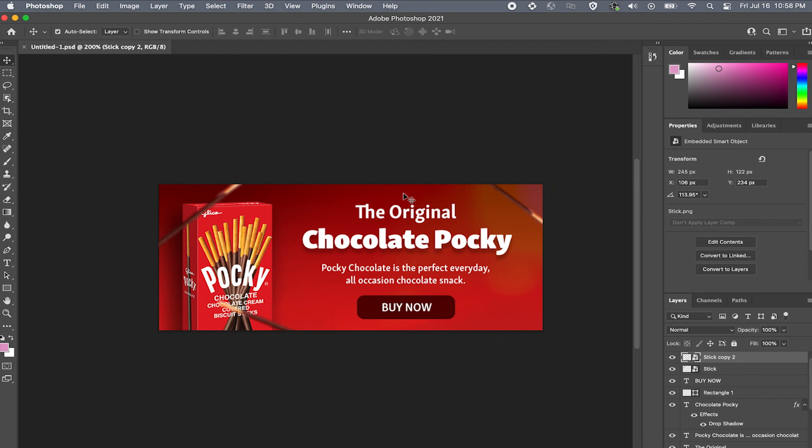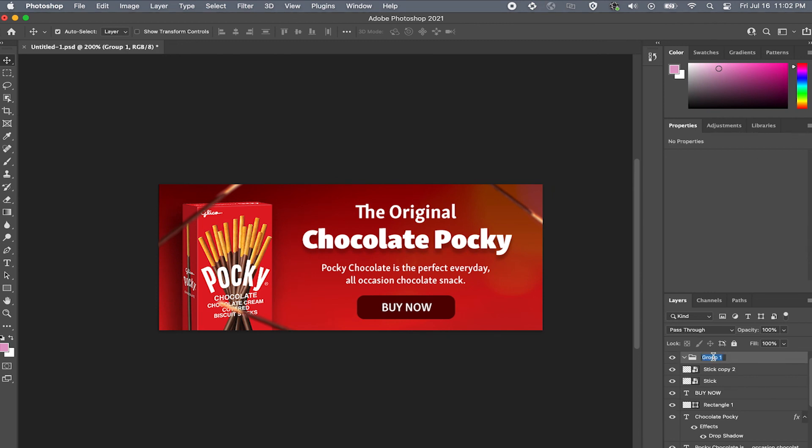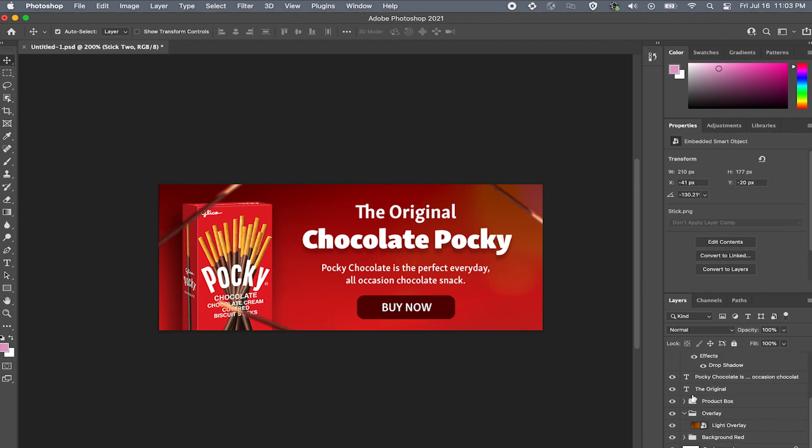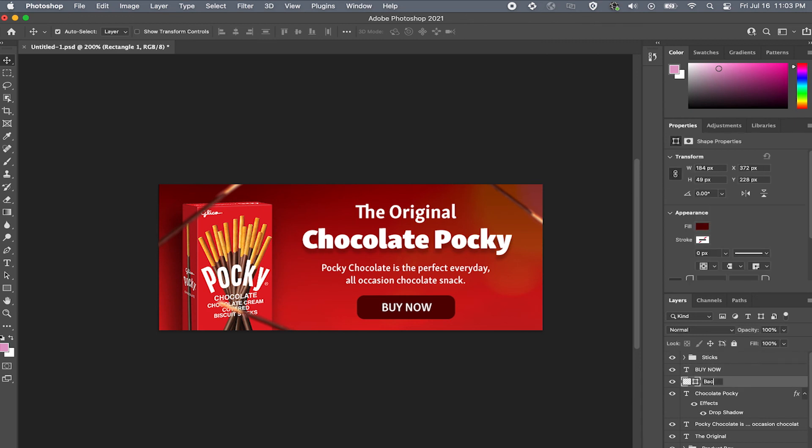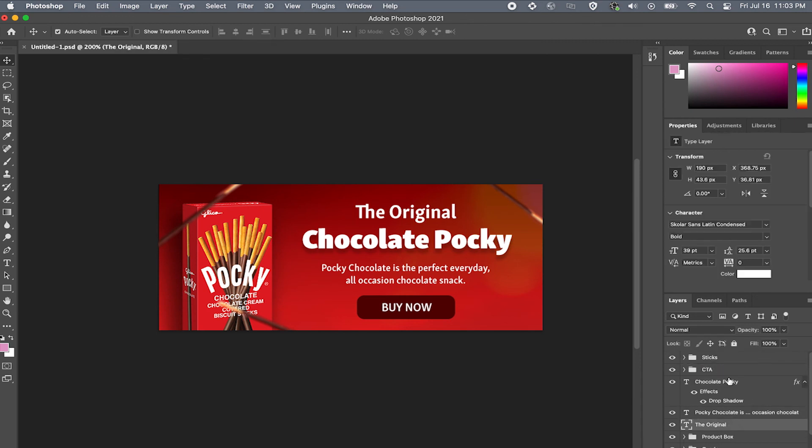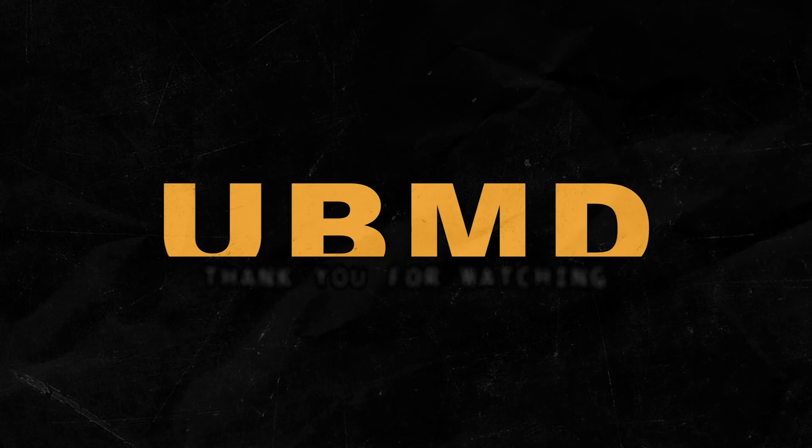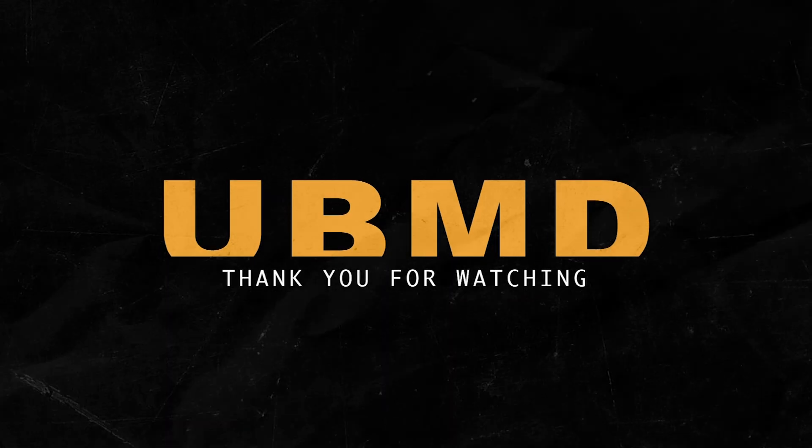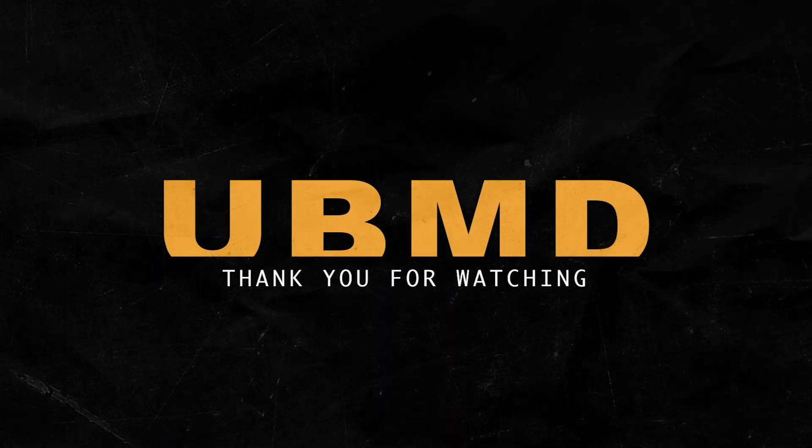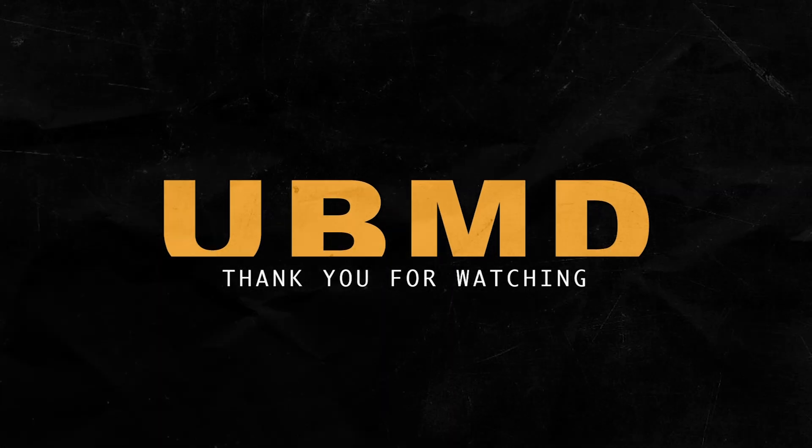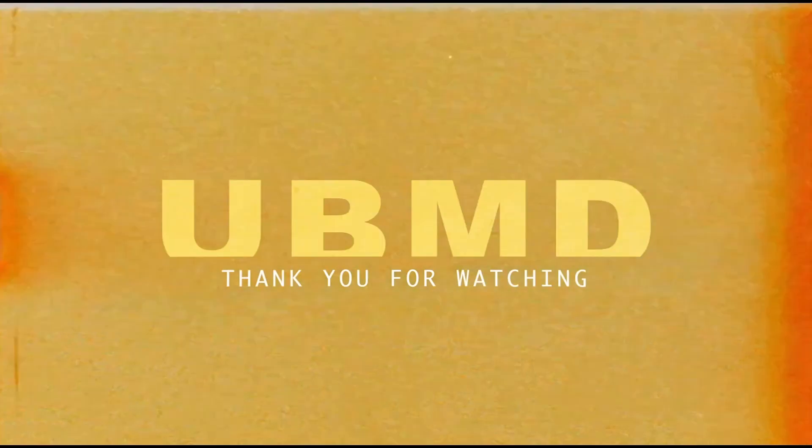You see Photoshop might seem like an overwhelming program, but when you really look at what it has to offer, it does everything Canva does with more control and precision. You're welcome.